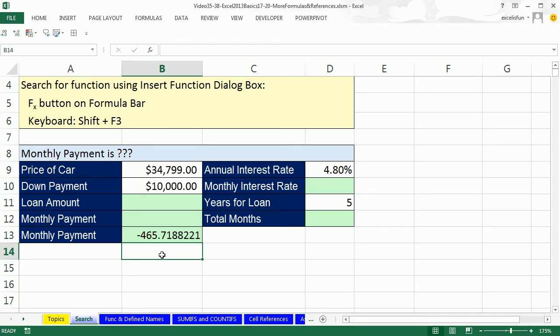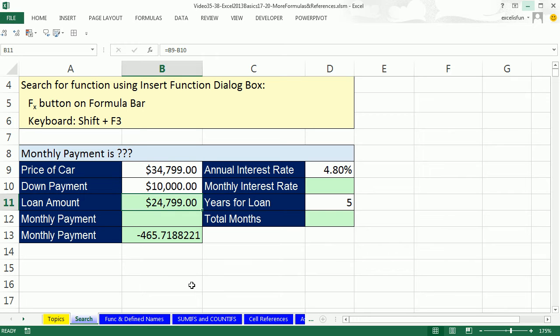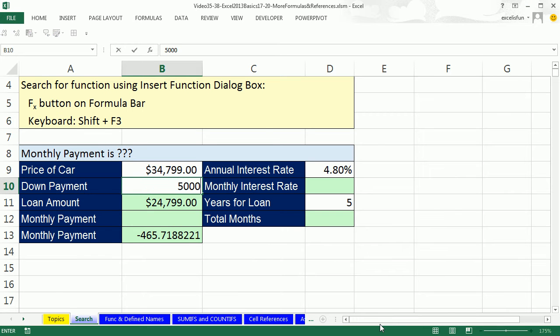Before we calculate the monthly payment, we have to do some pre-calculations. That's the price of the car. If there's a down payment of $10,000, we have to figure out how much the loan is. So I'll do a formula: equals the price of the car minus the down payment. Control Enter. $24,799. The nice thing about building a template like this, if we change this to $5,000, our loan amount instantly updates. Control Z.